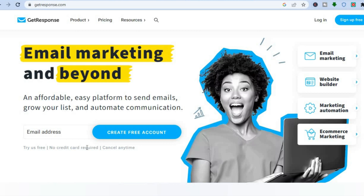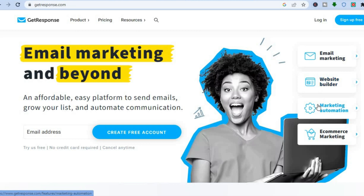Before signing up, I would appreciate it if you use my link in the description to get started. Also, with GetResponse you can do email marketing, create a website, and set up marketing automation.